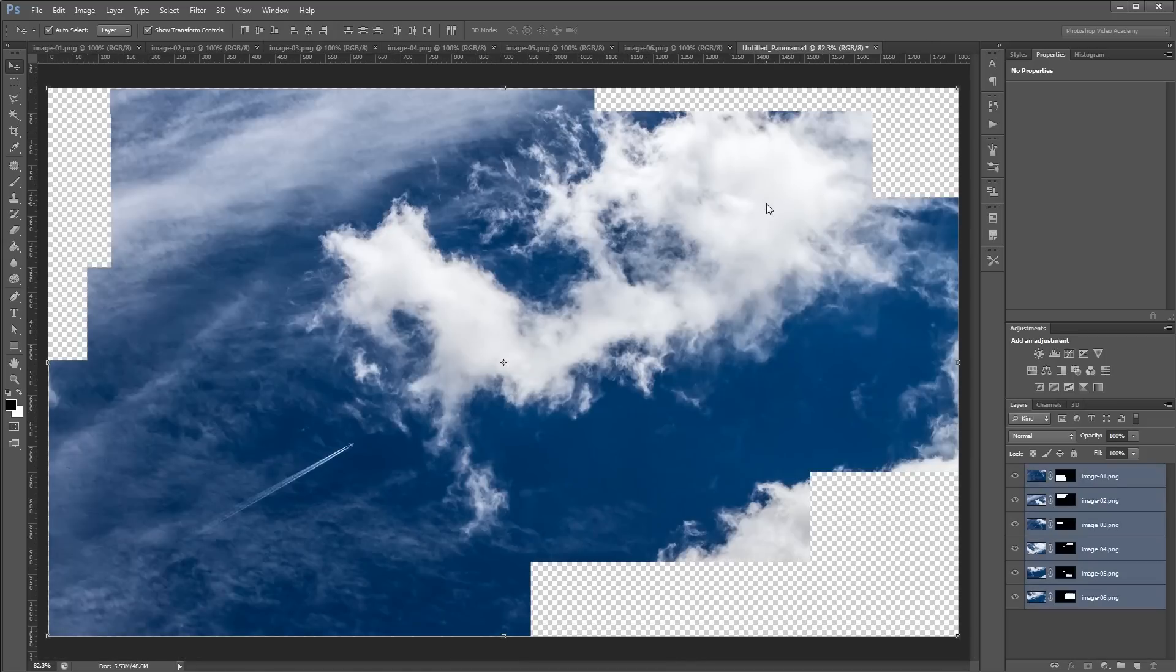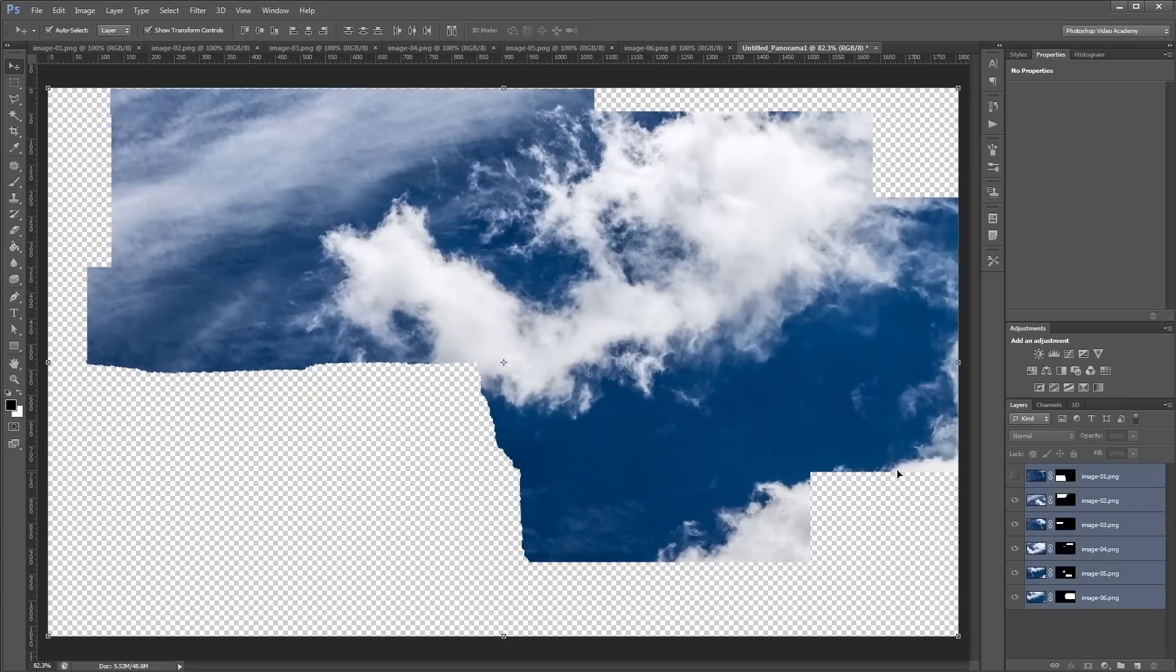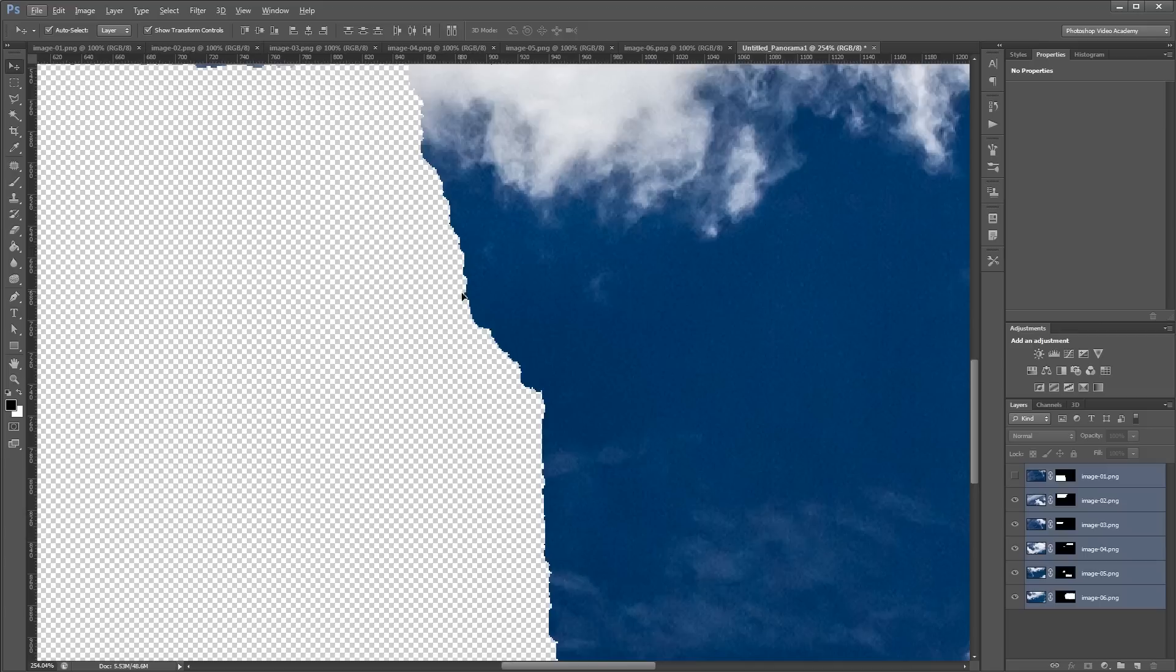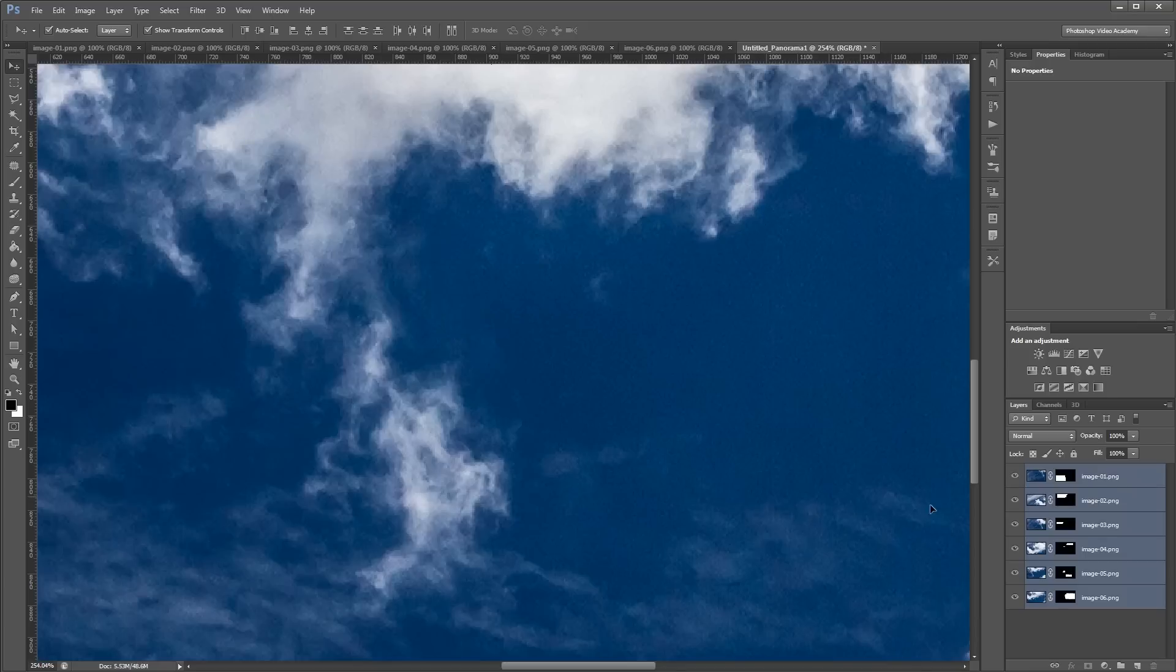And as you can see, Photoshop has merged all my images together and placed them in the proper spot. So if I turn this top layer off and I zoom in here, you can see how Photoshop has kind of made jagged edges to blend these photos together. Now if I turn that back on, you'll see that you can't tell where that seam is.